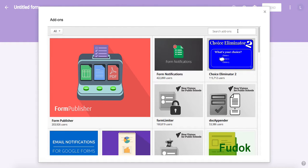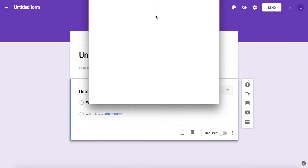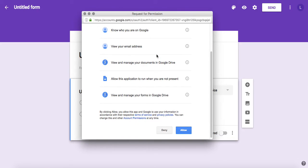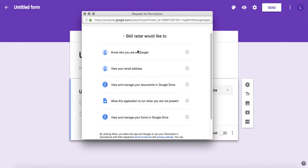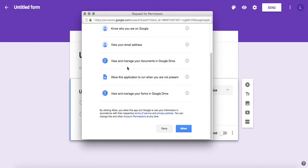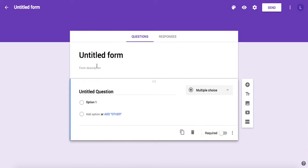You can find the Skill Radar add-on by typing into the search field 'skill radar'. Click enter and as you can see it's free. Just click on free and then you will need to give certain permissions for Skill Radar add-on. Basically, it will use the information to access the form stored into your Google Drive. Click allow.